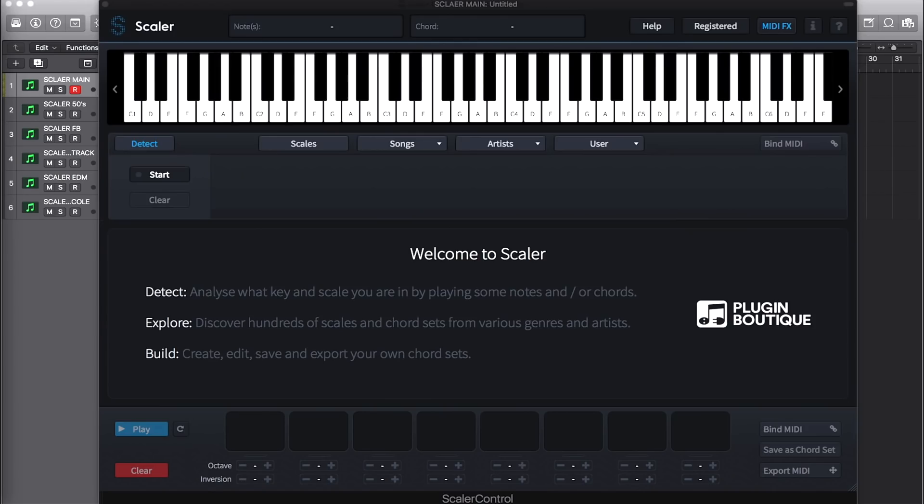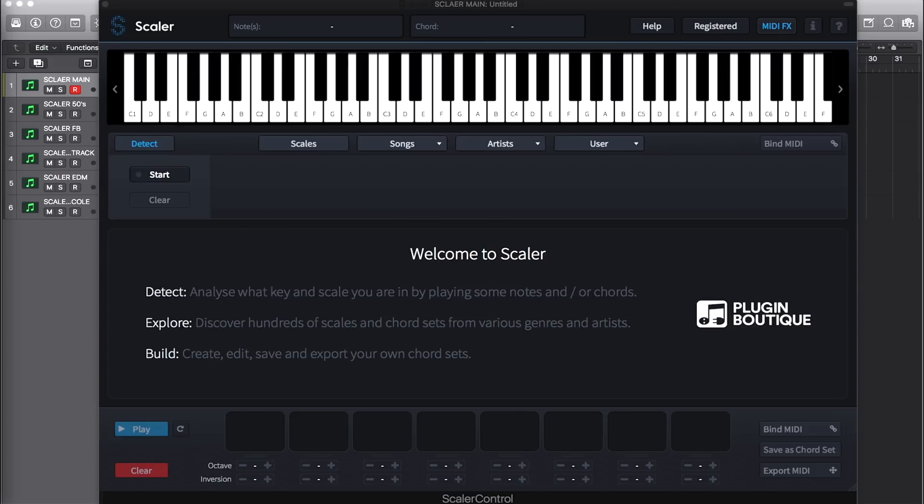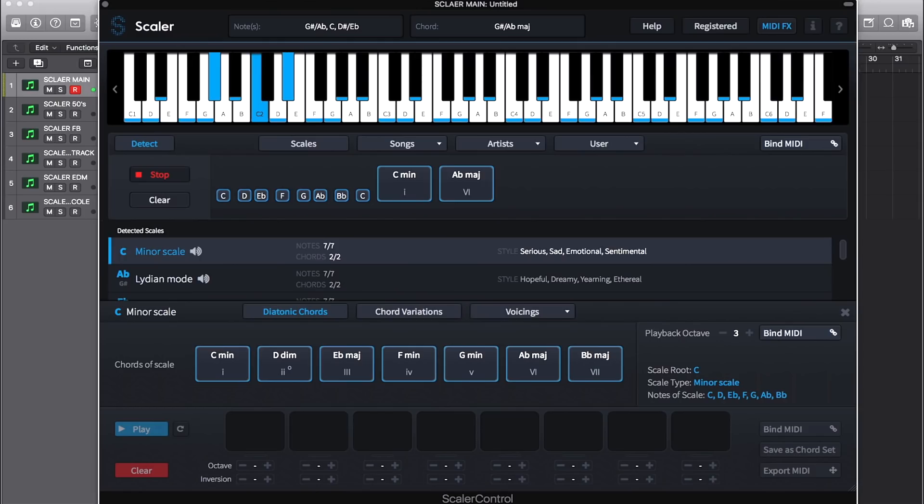Welcome to Scalar. Scalar is a music creation tool from Plugin Boutique. It can read any combination of MIDI files, notes or chords that you play and tell you what musical key and scale you are in.